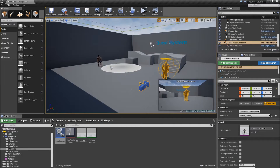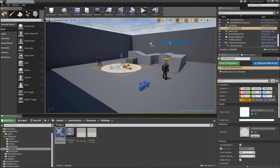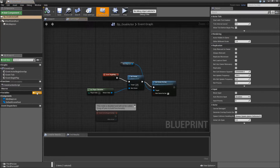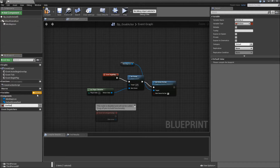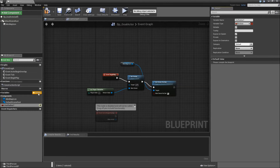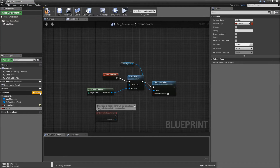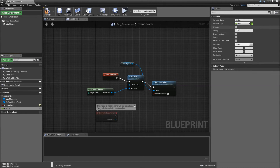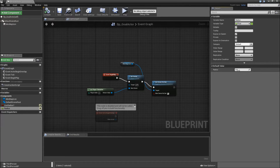We'll actually have to put that into our goal actors, so let's delete that and go to actors, BP goal actor. The first variable will be called 'use radius', that will be a boolean — make that editable and expose on spawn. The next one will be the actual radius, that is a float, also editable and expose on spawn.